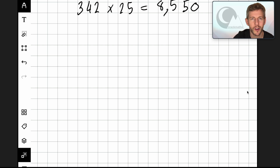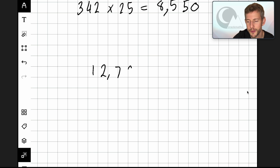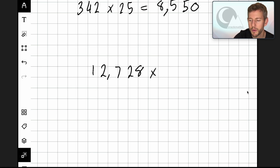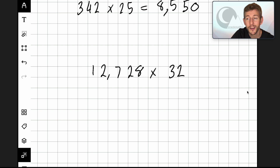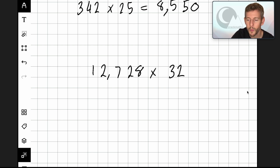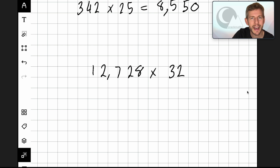This time I'm going to use a slightly longer number: twelve thousand seven hundred and twenty-eight multiplied by thirty-two. The reason I picked this number is I wanted to go through using a different size grid. So this time we've got five digits by two digits, which means we're going to need to have five columns and two rows.